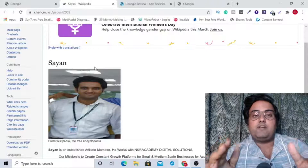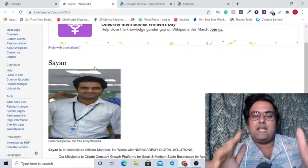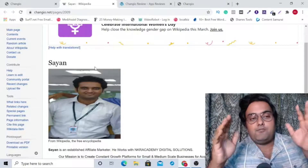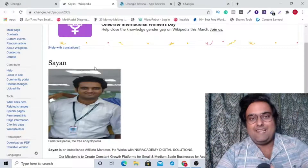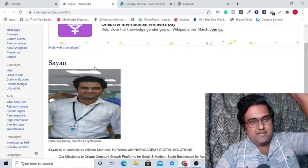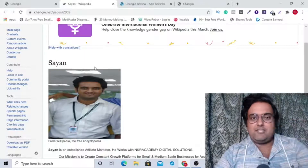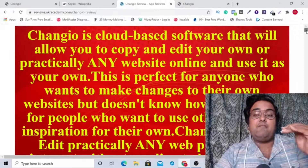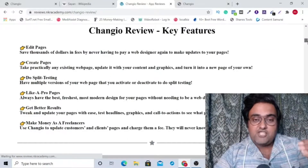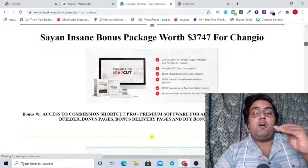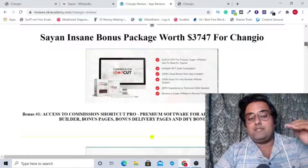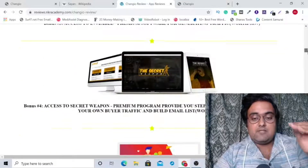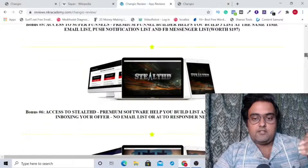Apart from that, I have also put together some insane custom bonuses which can help you immensely in your campaign of making money online. If you do like to pick up ChangeYou through my link, all you need to do is go down to the description link of this video and click the link to my bonus page. Here you will find every detail about ChangeYou, a complete demo, and all my bonuses including Commission Shortcut Pro, Giveaway Profits, Invisible Secret Code, Super Funnels, Stealth, and Enigma.